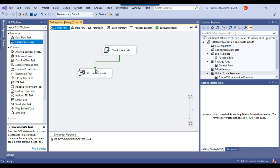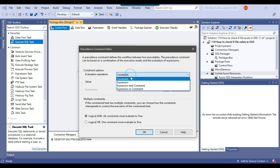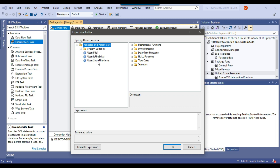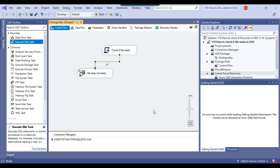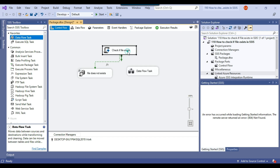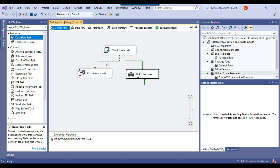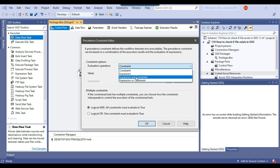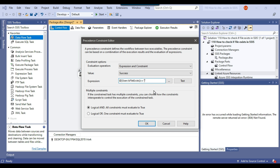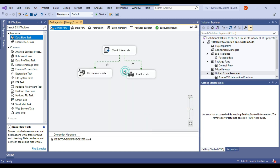Now this is for the 'file does not exist' path. We double click on the precedence constraint, select Expression and Constraint, and write the condition: is file exists equals 'no'. We select Logical OR here because we are going to add more code. Now let me drag and drop the data flow task into the control flow window, connect the check if file exists script task to the data flow task. Double click on the precedence constraint, select Expression and Constraint, paste the condition, and change the value from 'no' to 'yes', then click Logical OR and OK. So if the file exists we load the data, and if it does not exist we insert an entry into the SQL server table.